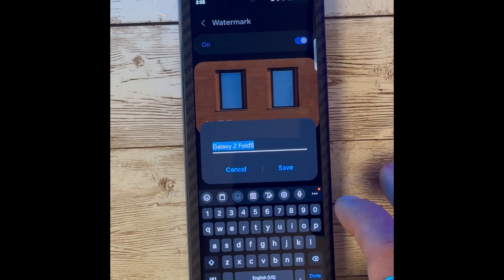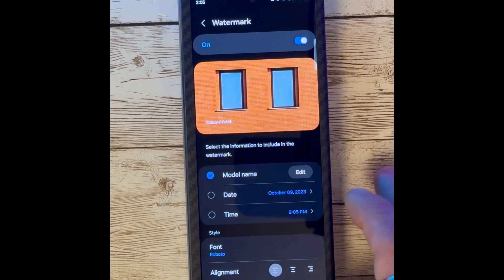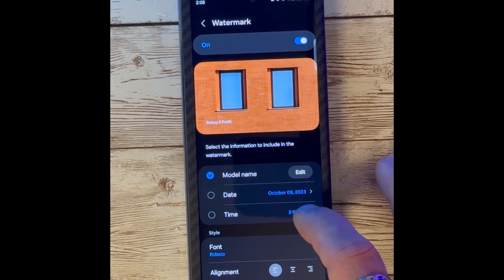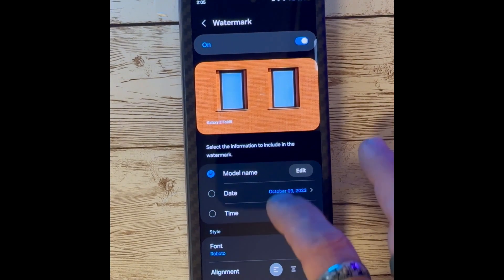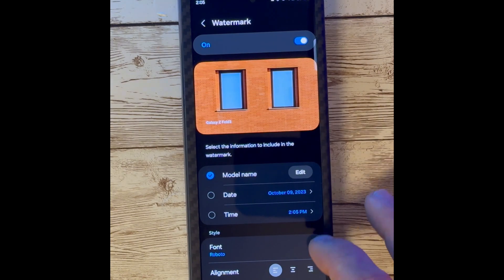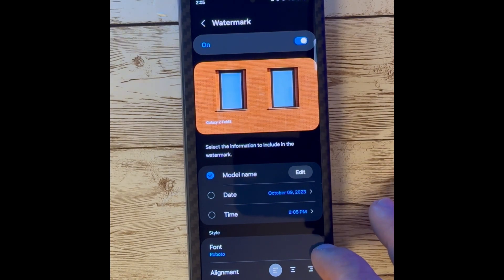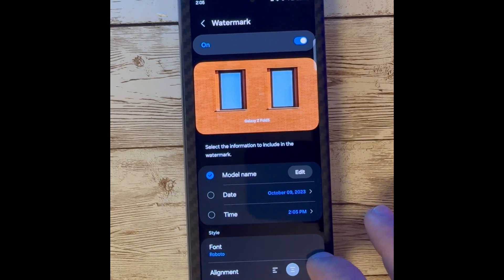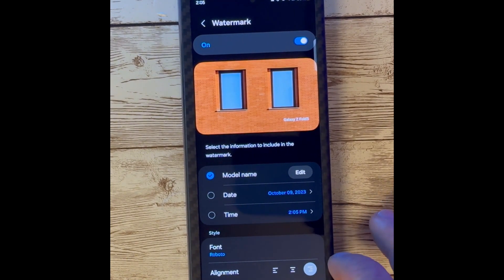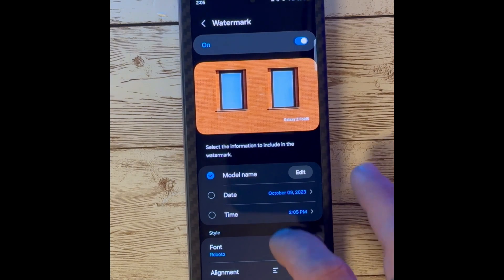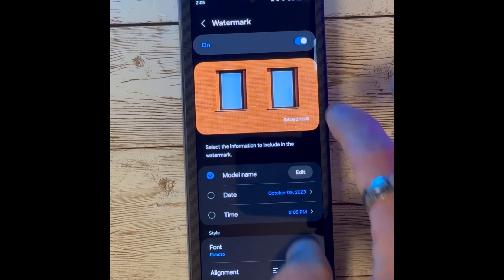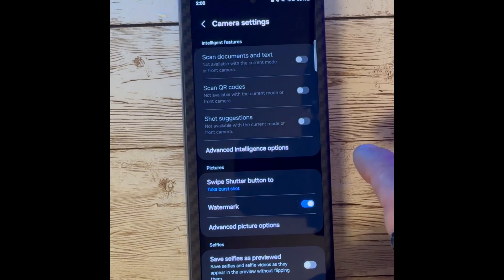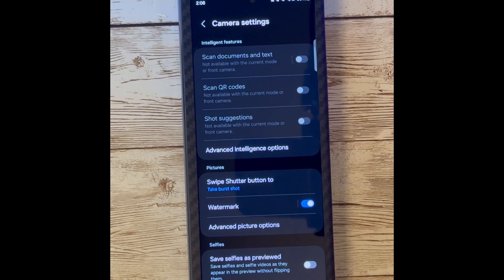You can also move the date, change the name, and change the time. There are also font adjustments. You can also change the alignment if you desire.